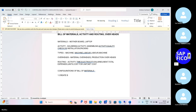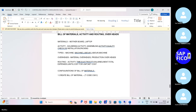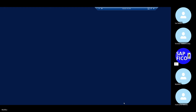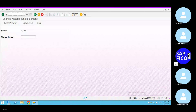First point: create Bill of Material using transaction code CS01. Now go to the SAP S/4 HANA system and give the transaction code CS01. Let us create the Bill of Material for the motherboard.